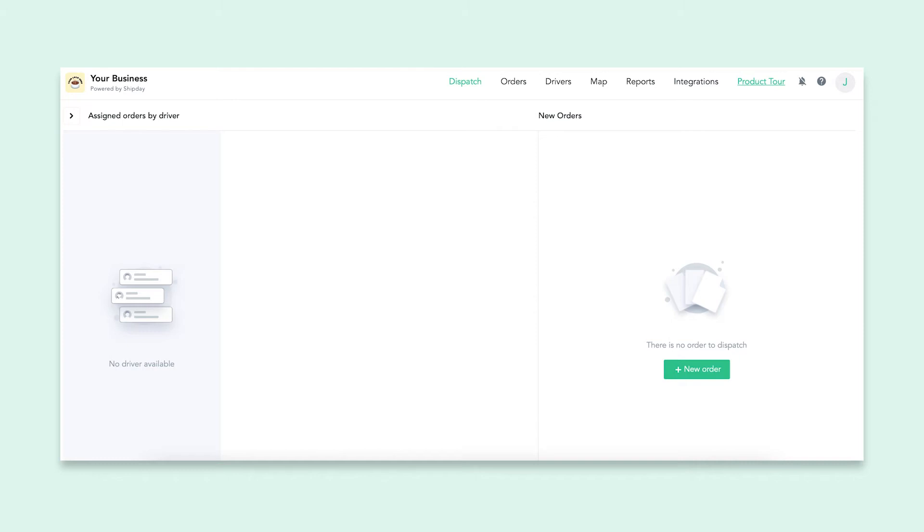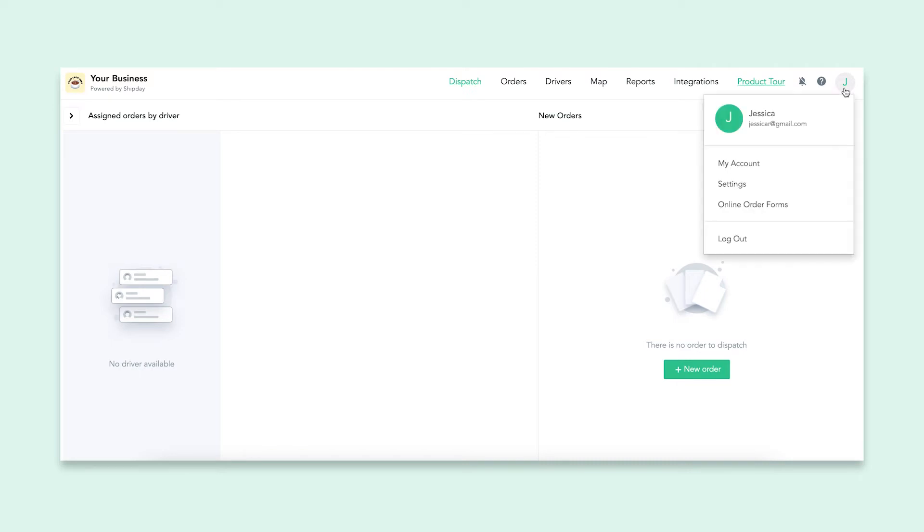On your ShipDay dashboard, there are several account details and settings that can be changed. If you click on your profile on the top right, a drop-down menu will appear with a couple different places to go.